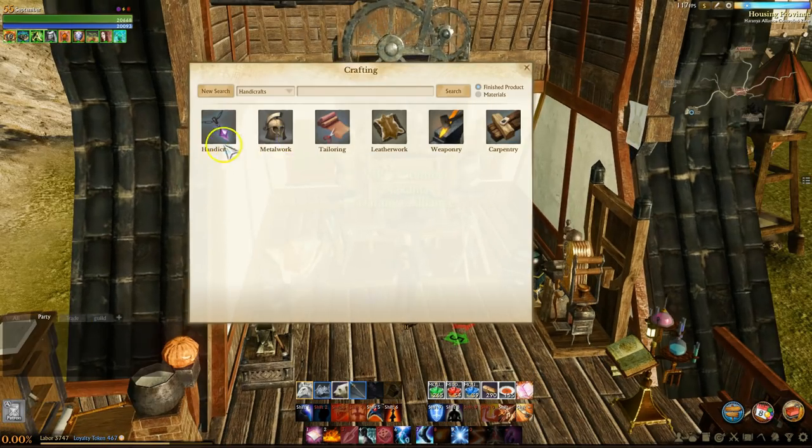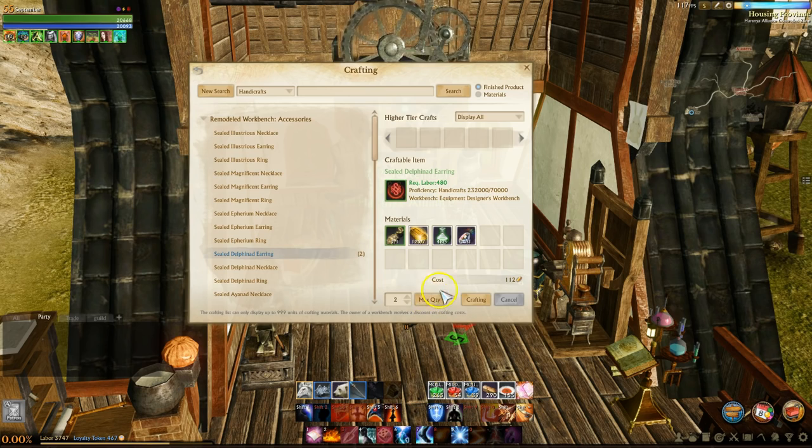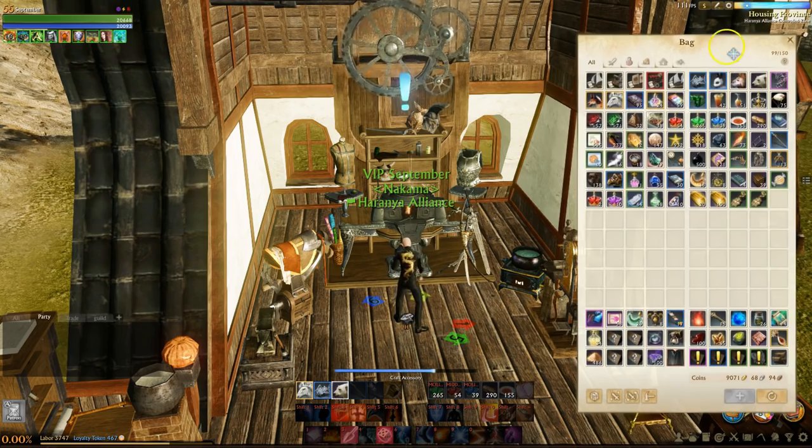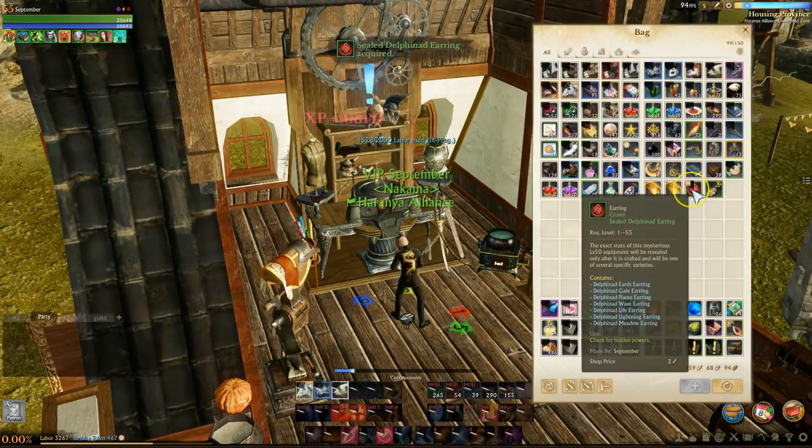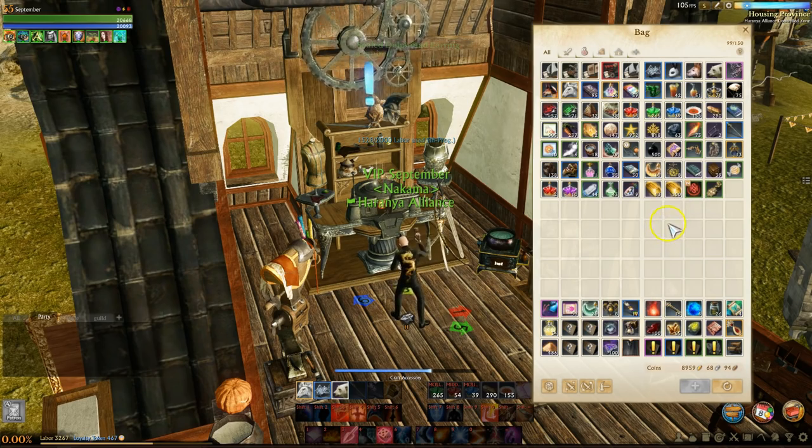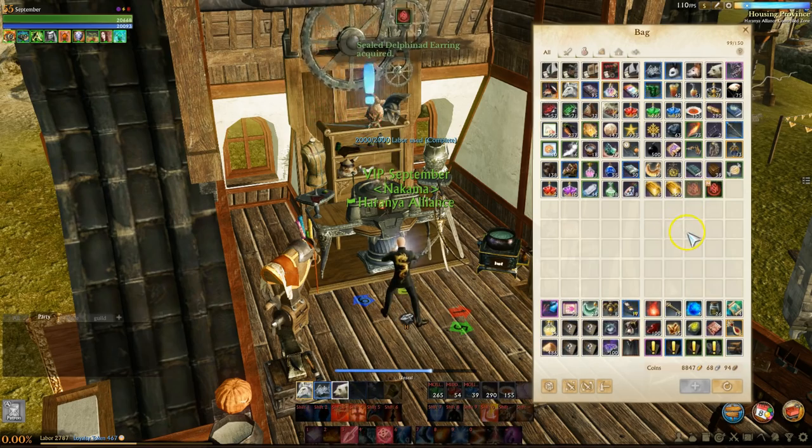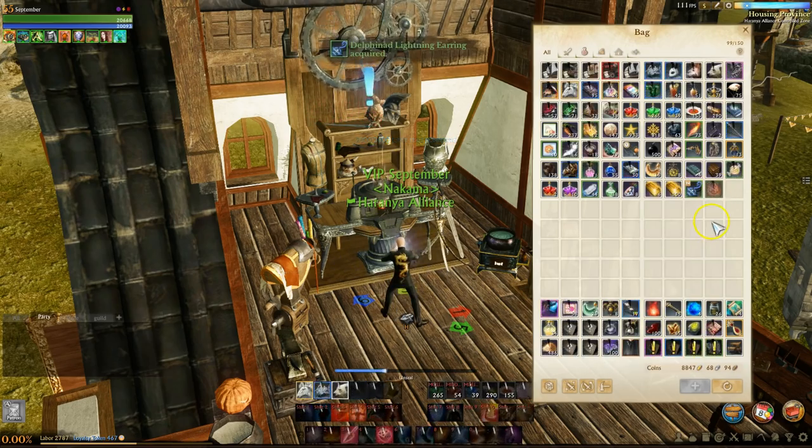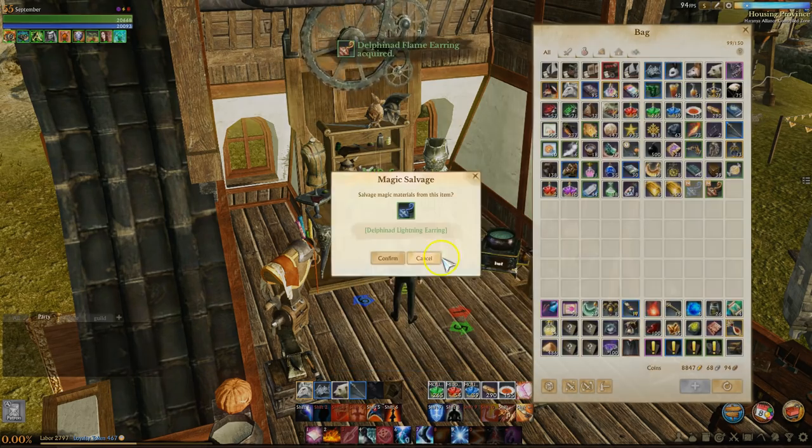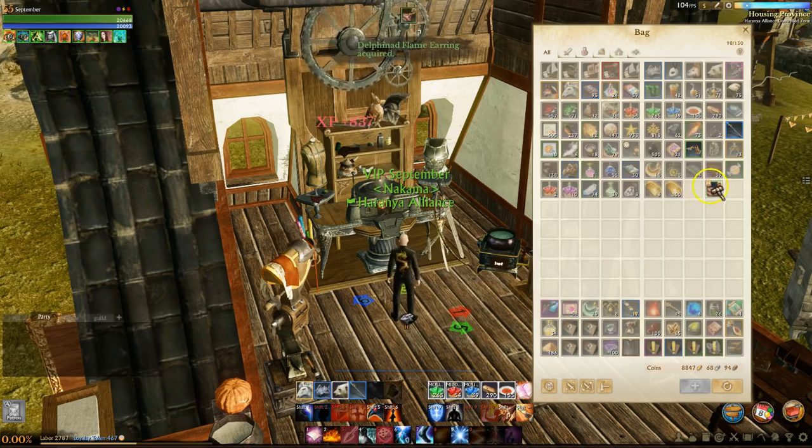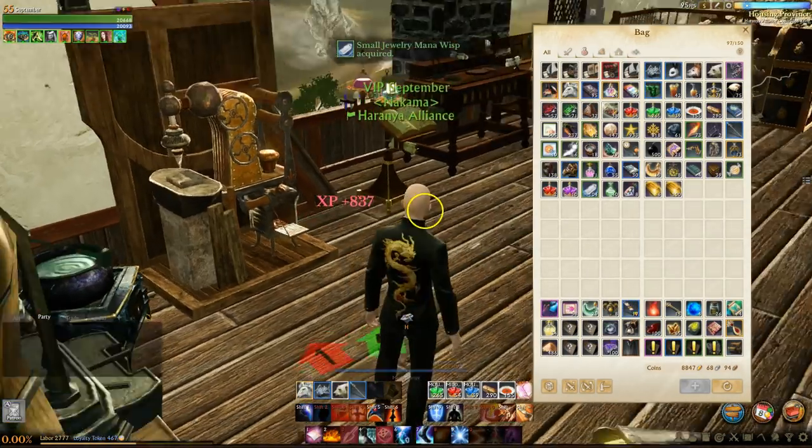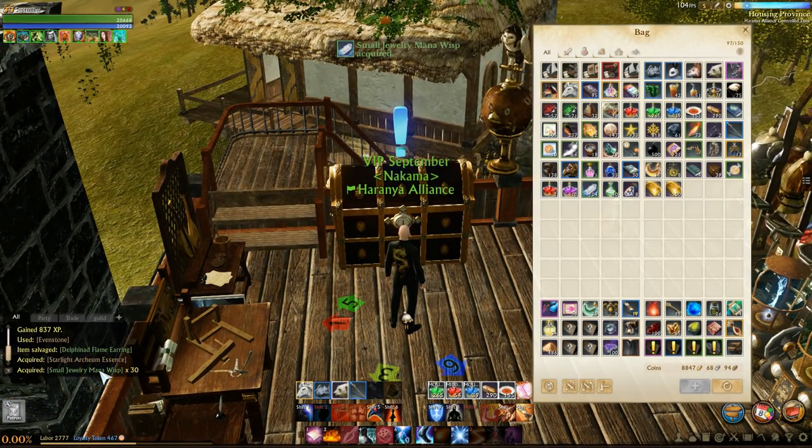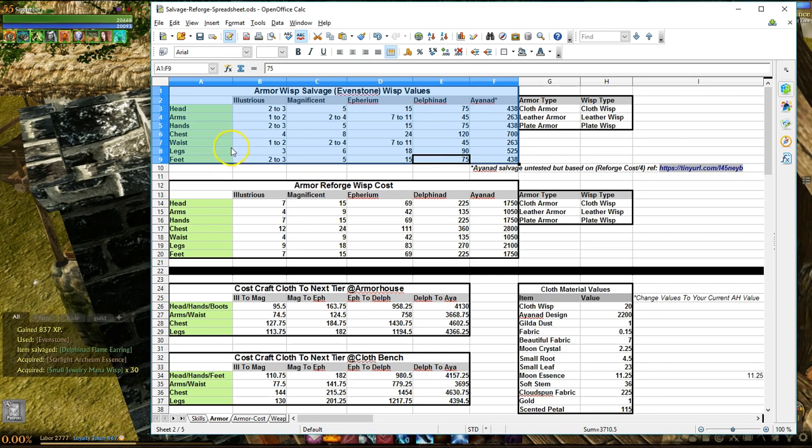The first thing I want to address is the Men-O-Wisp system. As you may already know, every crafted item, illustrious or above, when you salvage it with an Evenstone, it will grant you Mana-Wisp and a token amount of Archeum, with the exception being obsidian weapons and armor. So the question is, how many Wisp do you get for any specific item? Another question you may have is, do I get more Wisp if I salvage a higher grade item, like a Celestial or Unique? The answer to the first question is, well, it varies.